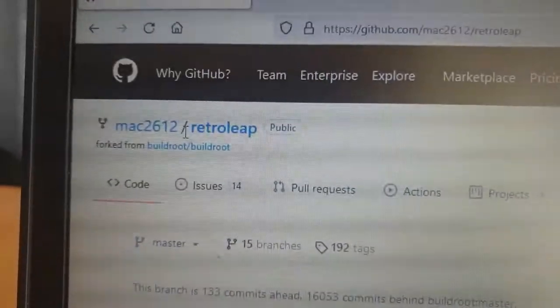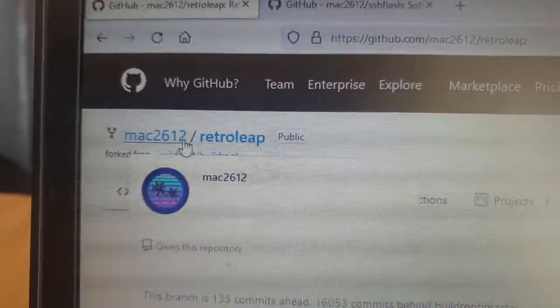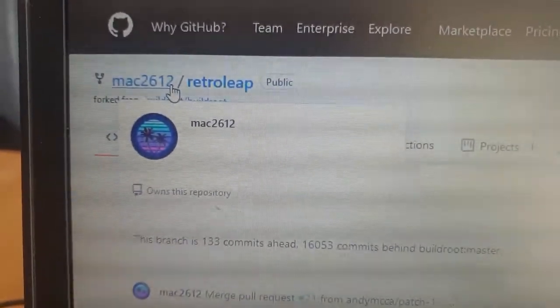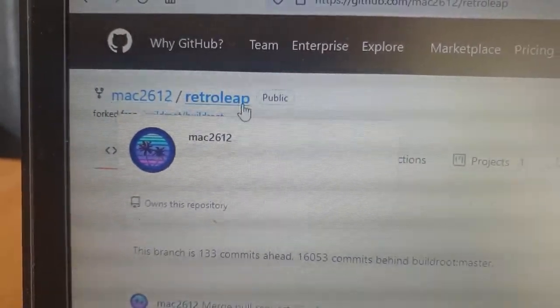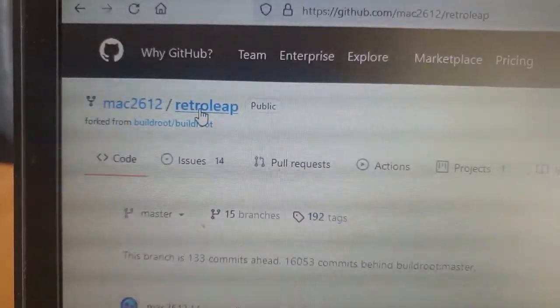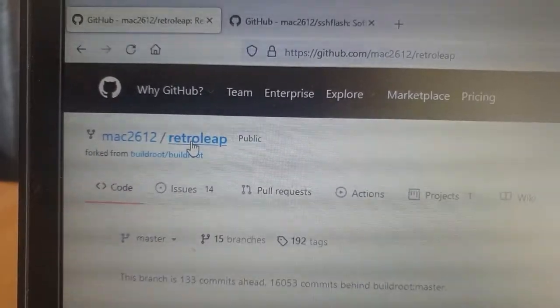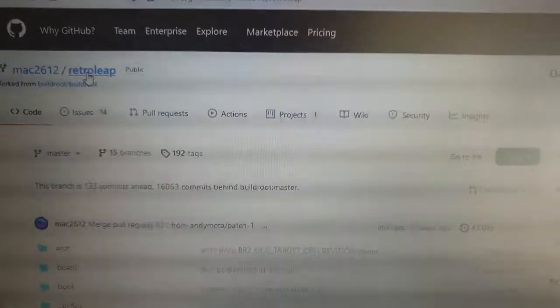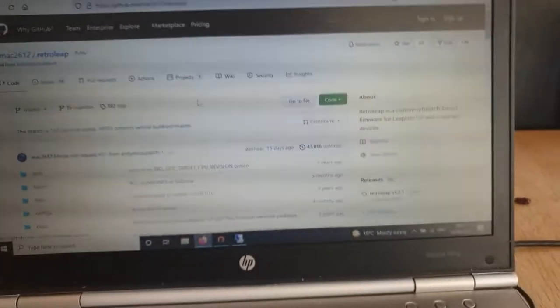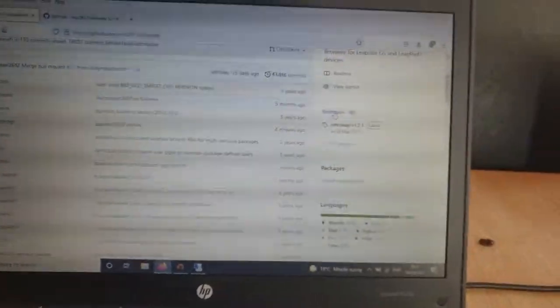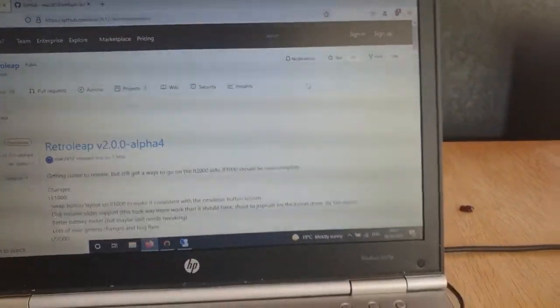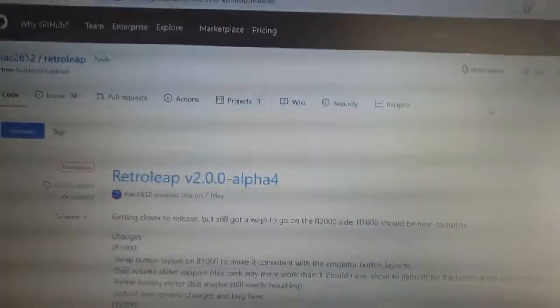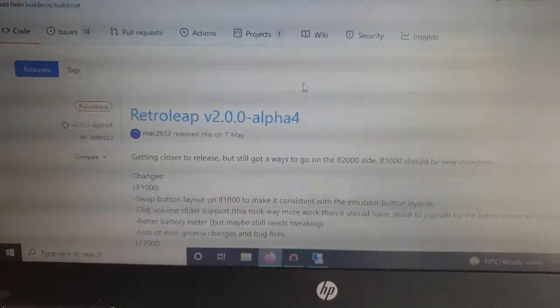Mac2612, who is the main developer of this software, this platform, has recently been putting together some new releases of Retroleap.